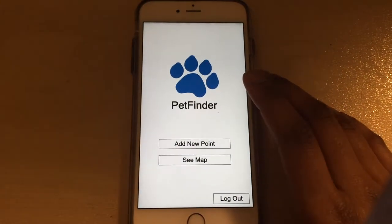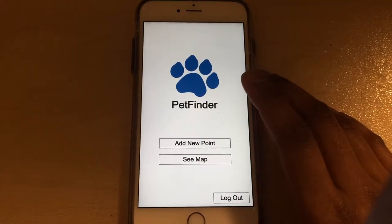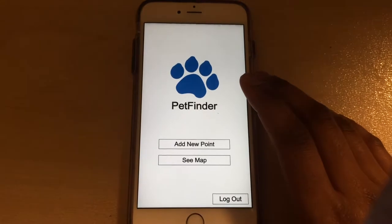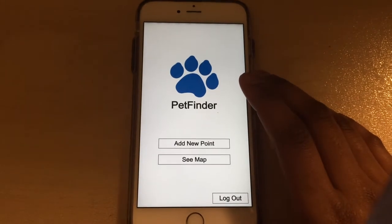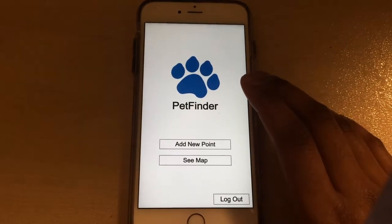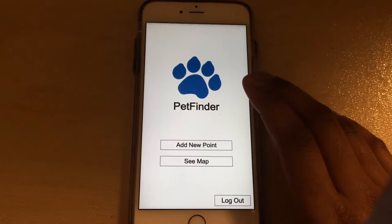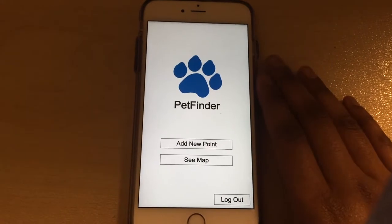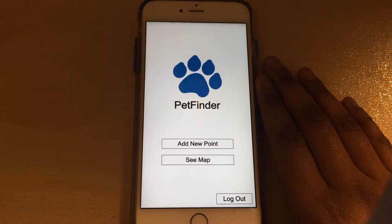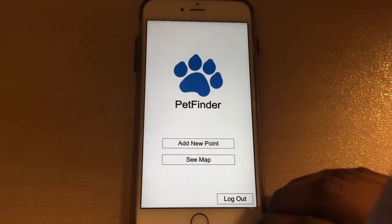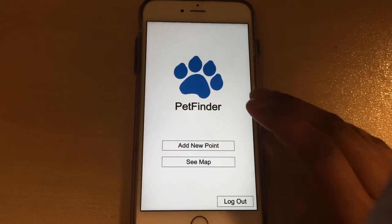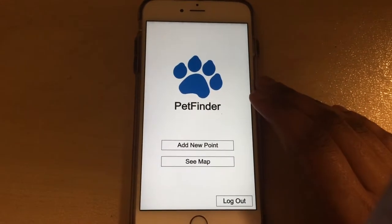Hello, my name is Nanda and I'm going to be showing you the PetFinder app. This app enables shelter owners, pet owners, and animal lovers in general to find, record, and track stray animals around their current location.